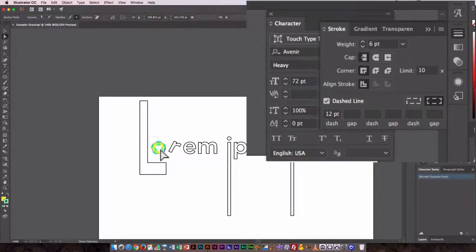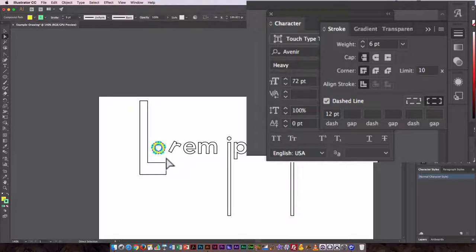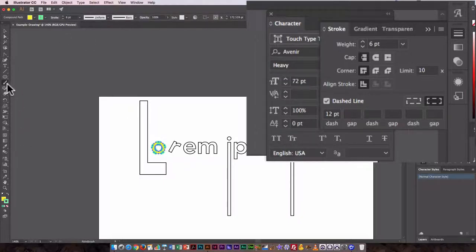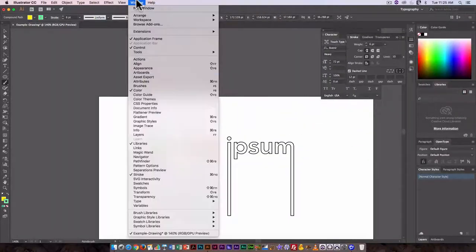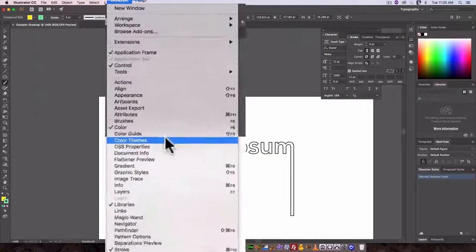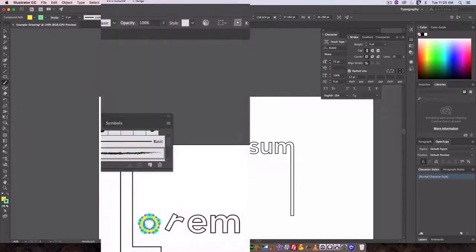I could also go in and change it to something a little bit more artistic. So I could go to the Brush Tool and if I go to Window, Brushes, it brings up the Brushes palette.